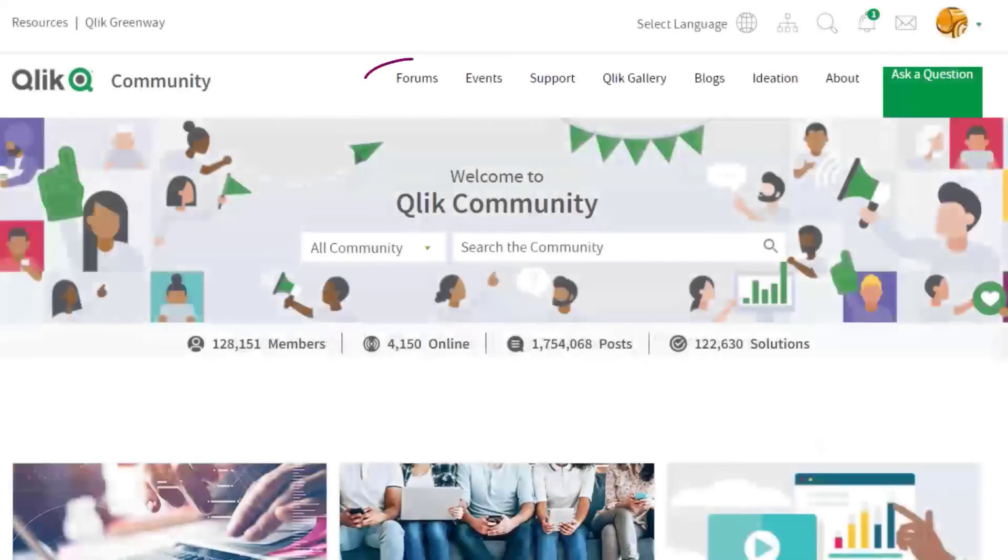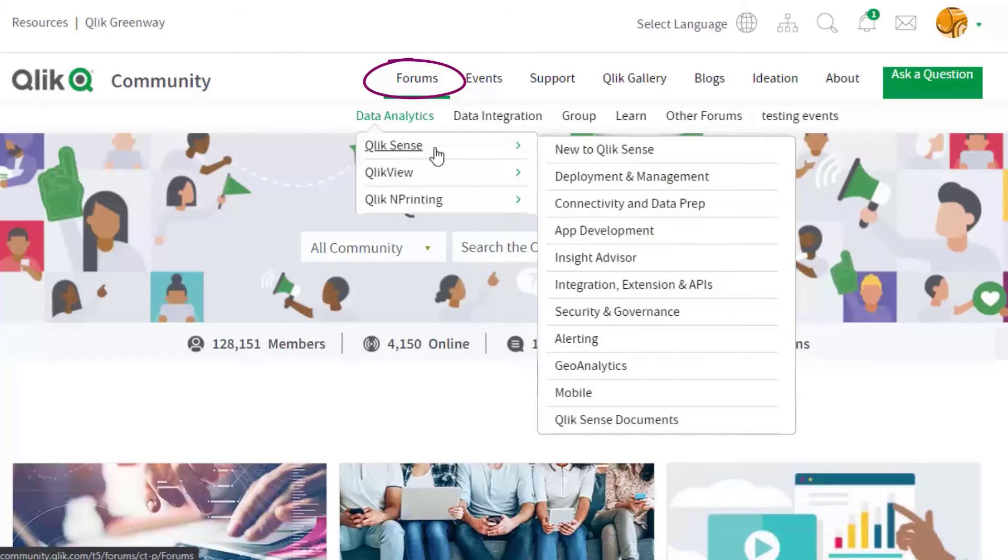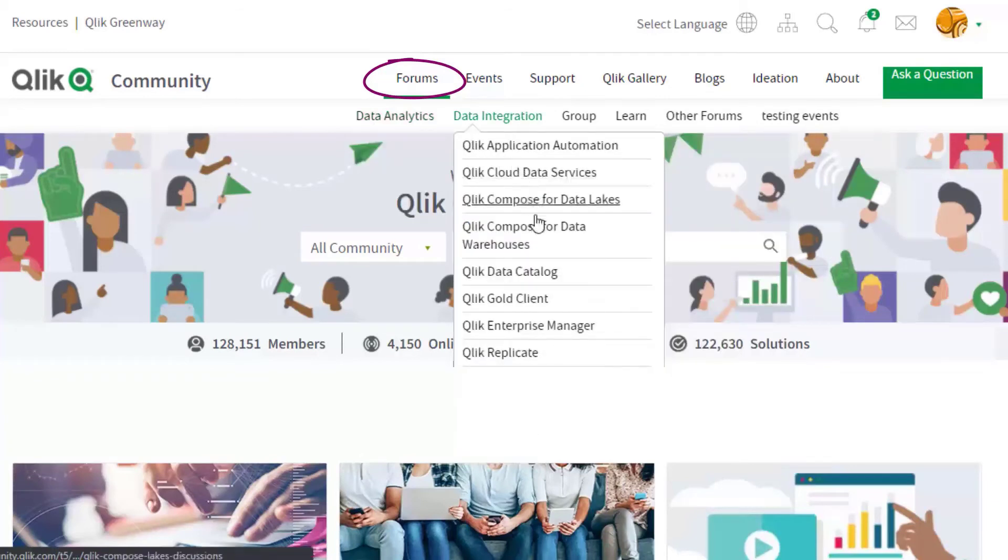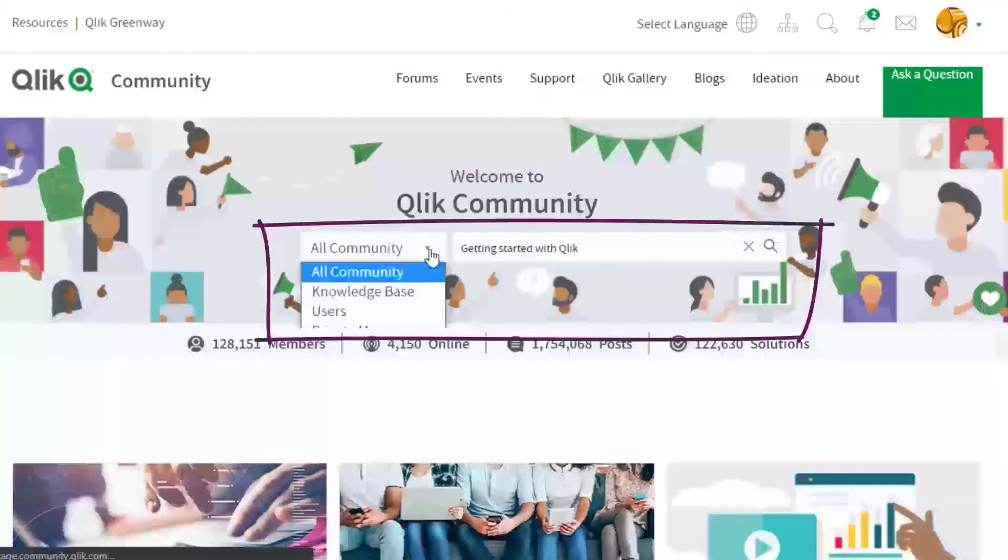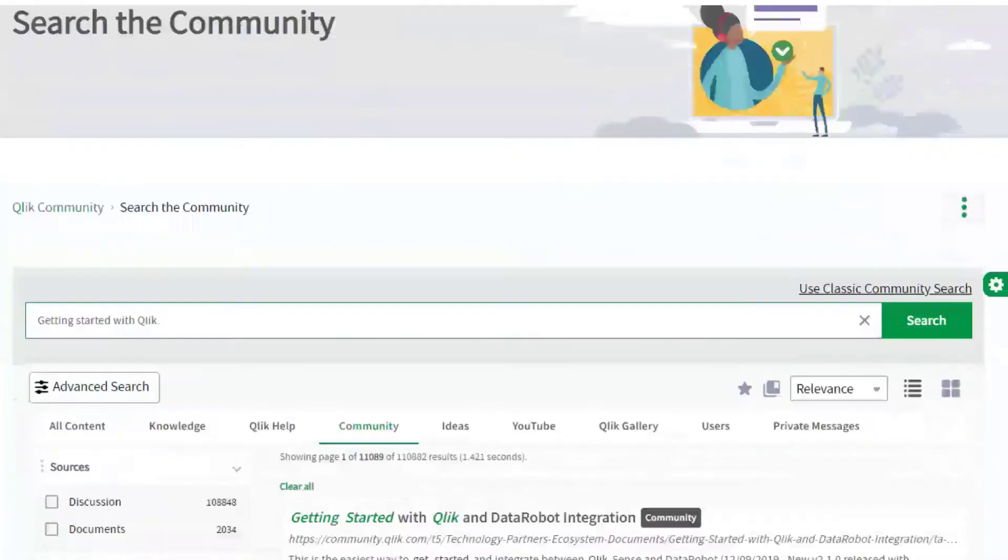If you'd like more information, take advantage of the expertise of peers, product experts, community MVPs, and technical support engineers by asking a question in a Qlik product forum. Hiding in plain sight is the search tool.